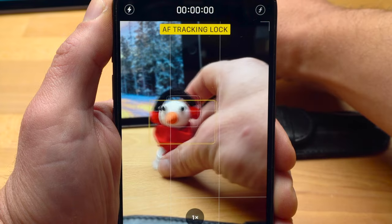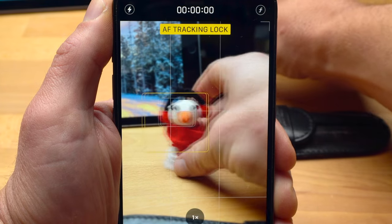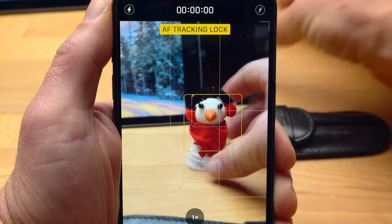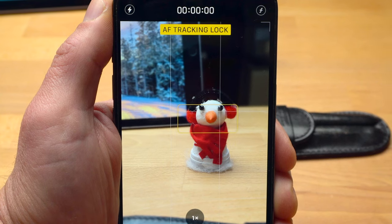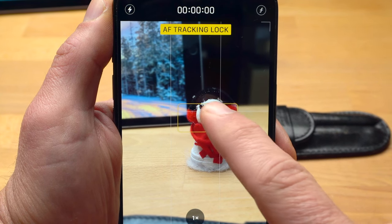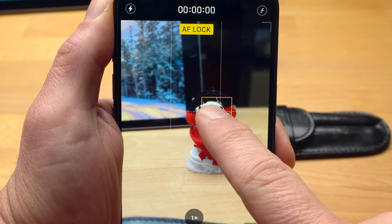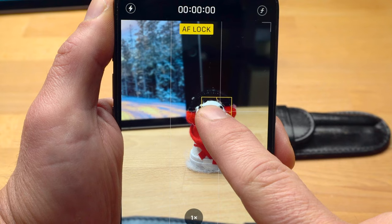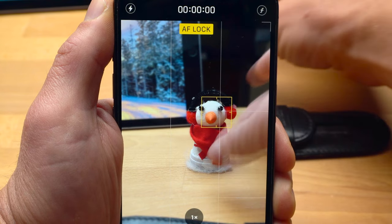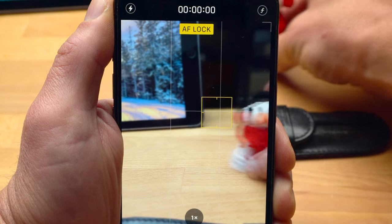The iPhone will now try to keep the subject in focus even if it is moving. If you want to lock the focus on a certain spot, tap and hold on that spot — the focus then remains there regardless of whether subjects are moving in the image.